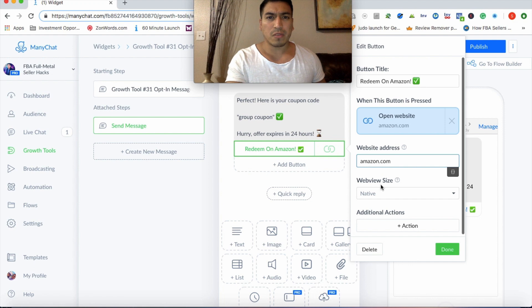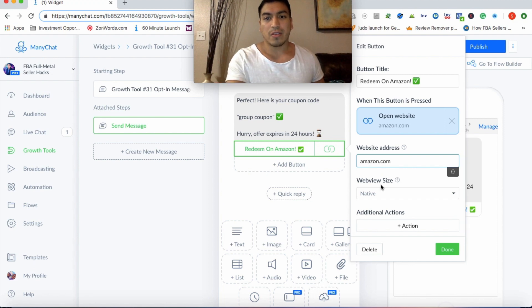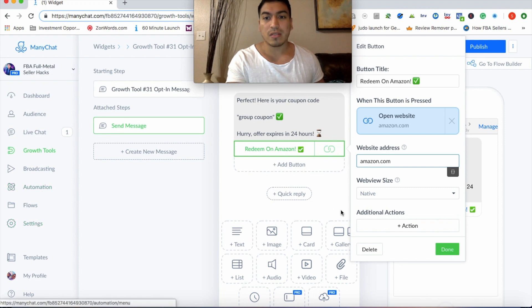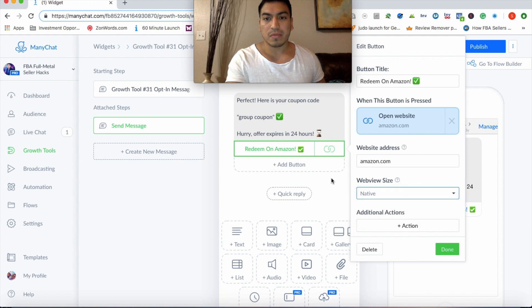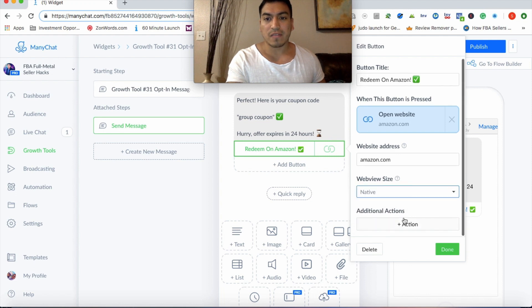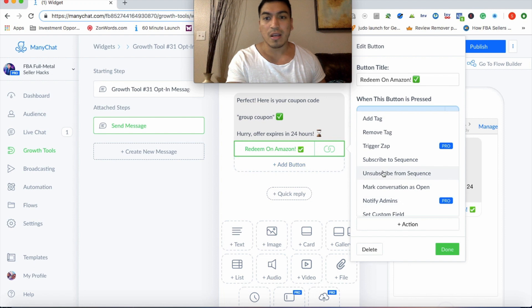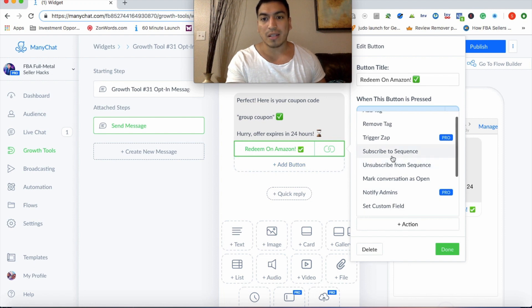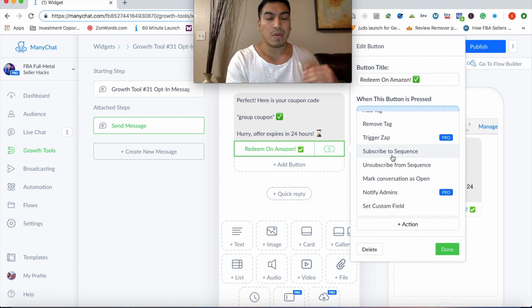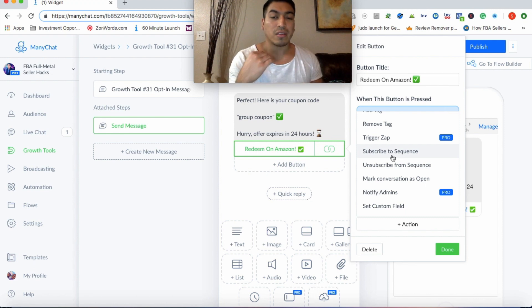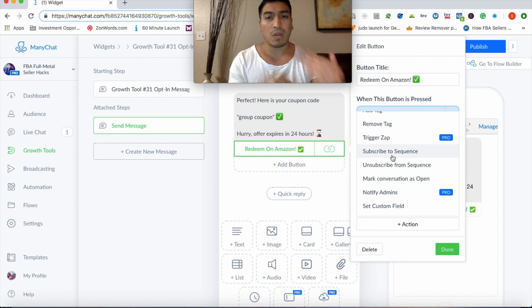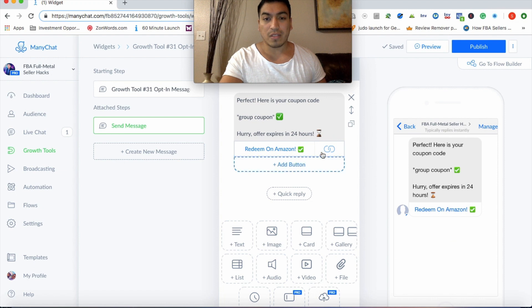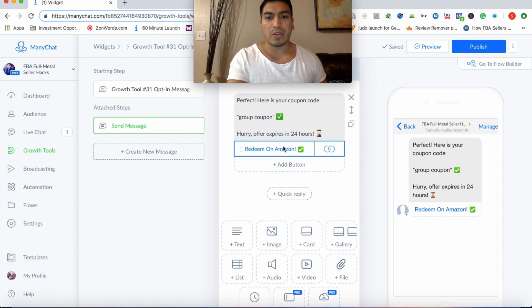So here you can actually put redeem. And I like to put emojis everywhere because emojis just make everything fun. And then here you can go ahead and easily put a super URL. So there are several tools you can use to create a super URL. For the sake of this training, I'm just going to put amazon.com, but don't forget. This is actually going to be your super URL. That way you can rank for the keywords you want quickly. So this is where that's going to go.